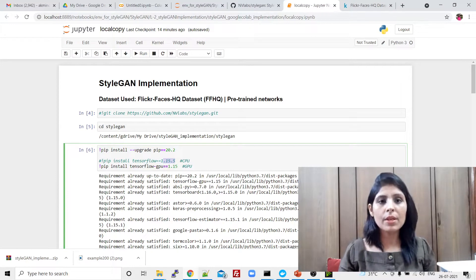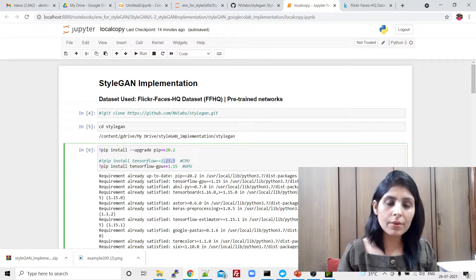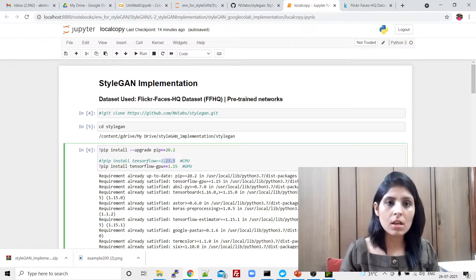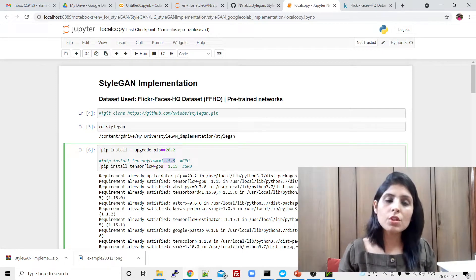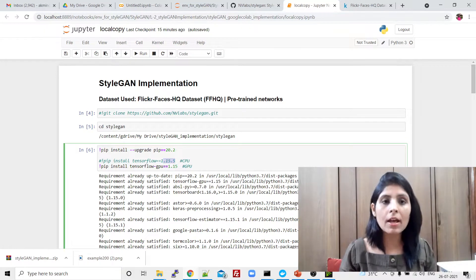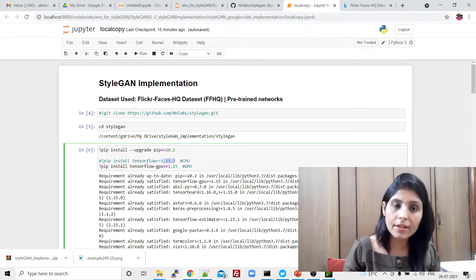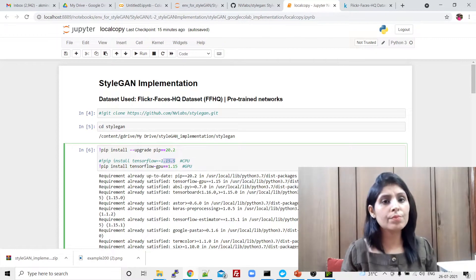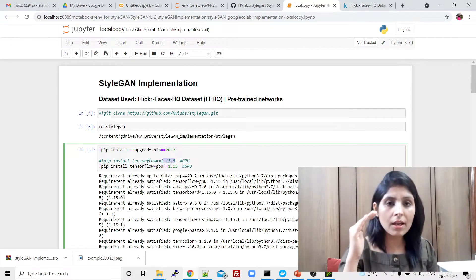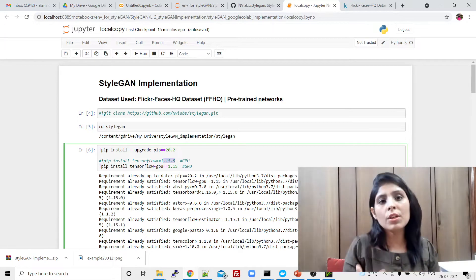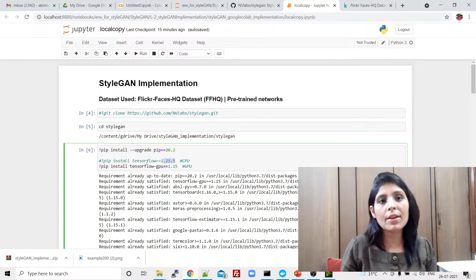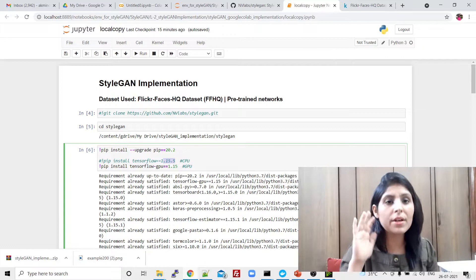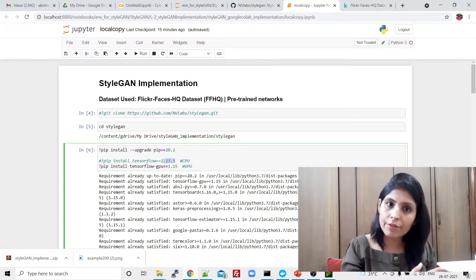Hello everyone, my name is Arohi and welcome to my channel Corbida Rohi. In this video I'll show you the practical implementation of StyleGANs. In my previous video I explained what StyleGANs are and how StyleGANs are different from traditional GAN networks. If you're directly checking this video, I recommend going to that video first and understanding the concept, because then only you will understand the coding part — which block of code we are using and for which particular functionality.